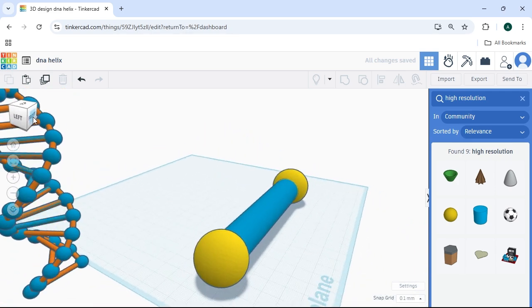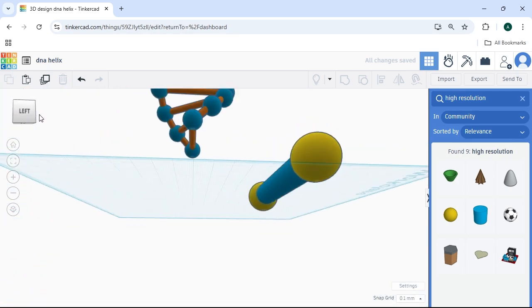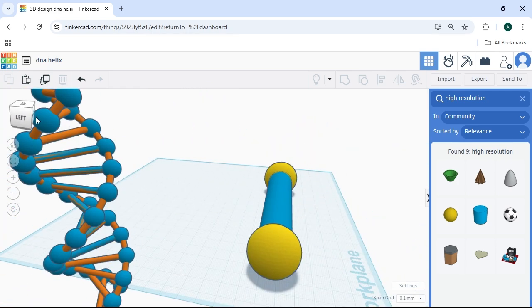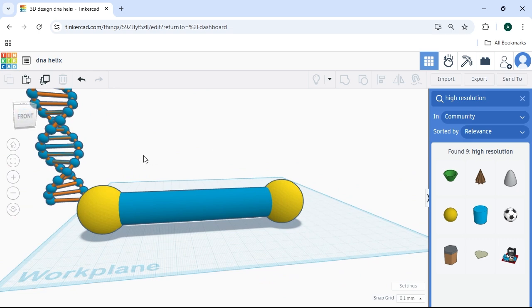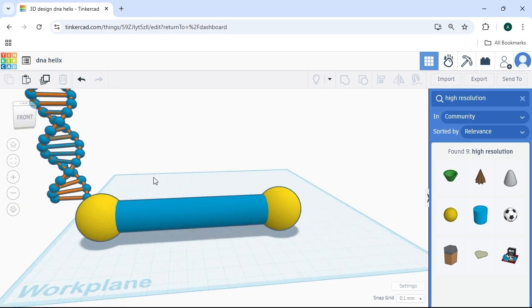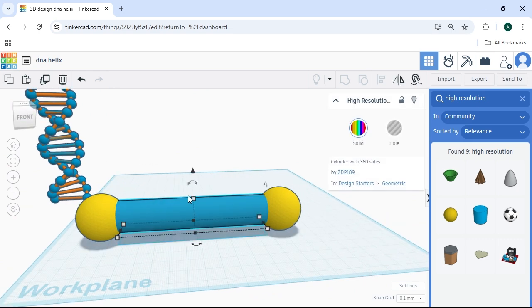So now we have this base structure. The question is, how do we get this rotate and this twist the way it needs to be? Well, that's simple enough.